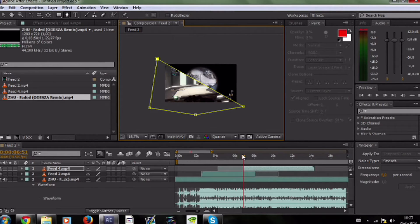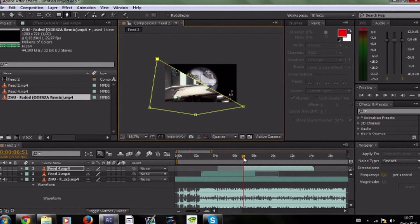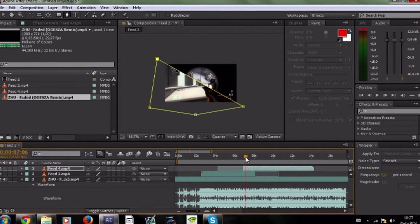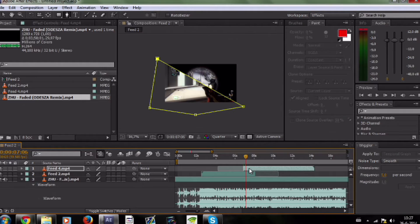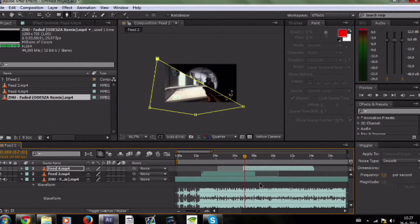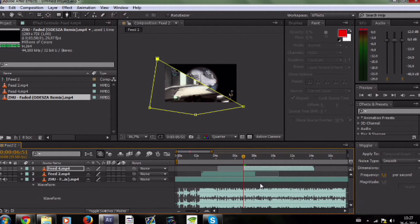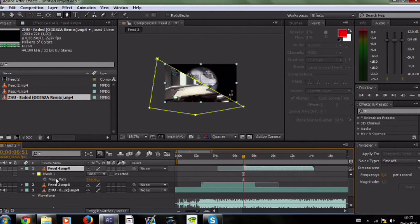Then you have the first part, and go to the second beat. The first part is right here. So you got the mask at the first beat. Then you want to click M on the clip, Mask Path.